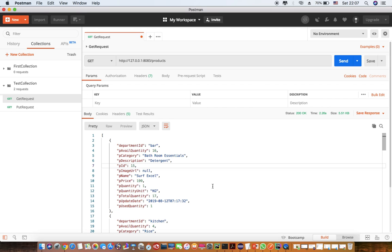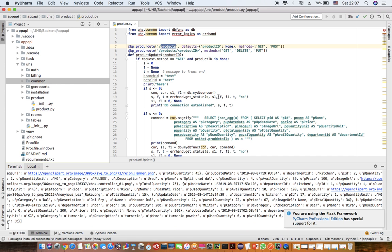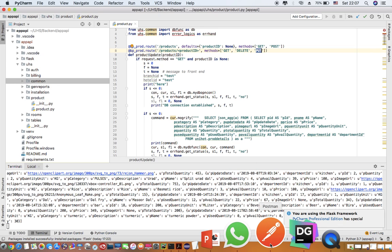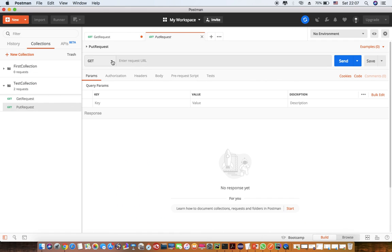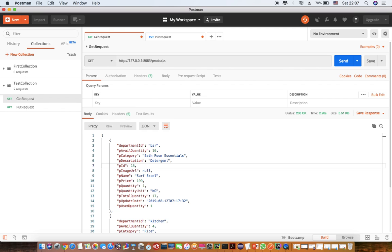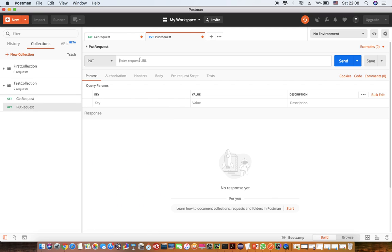Now I'll show you the PUT request that we have configured for products slash product ID. The second request we added is the PUT request. I'll convert it to a PUT method and copy the URL. I don't have any validations for product ID, so I'll just put it as 102.